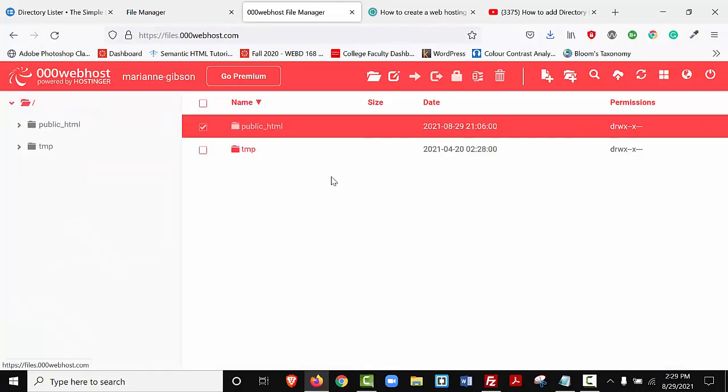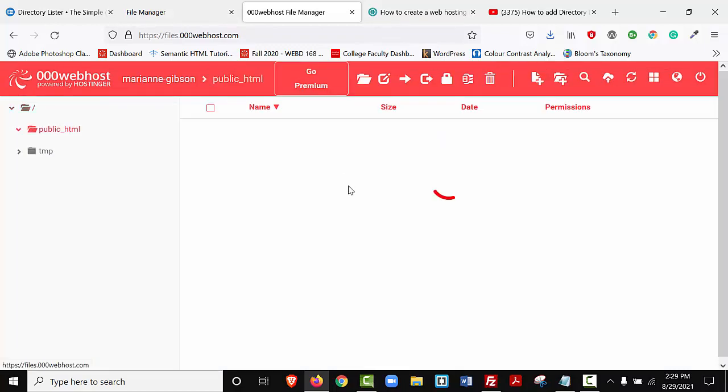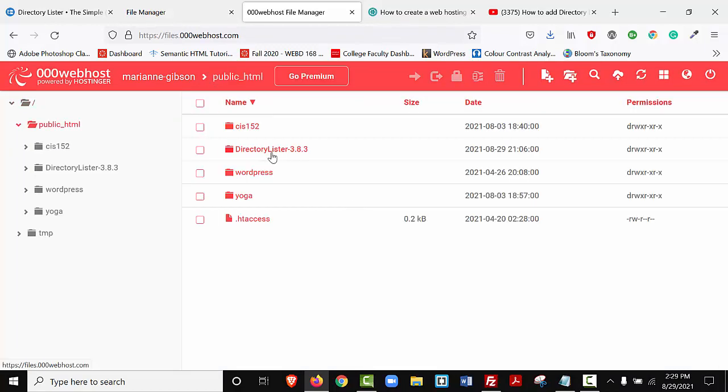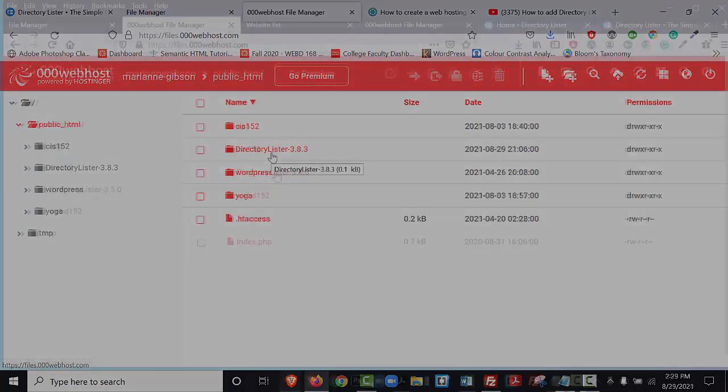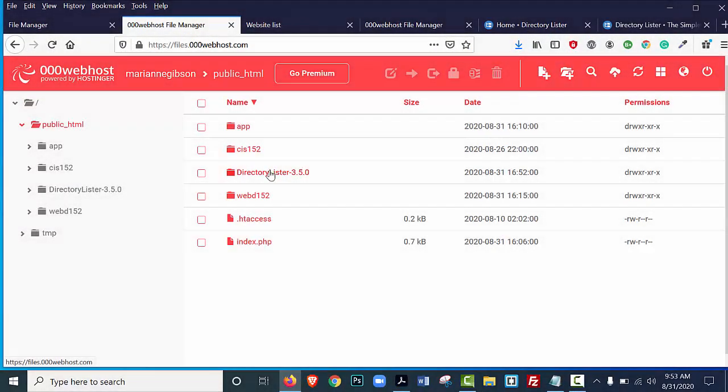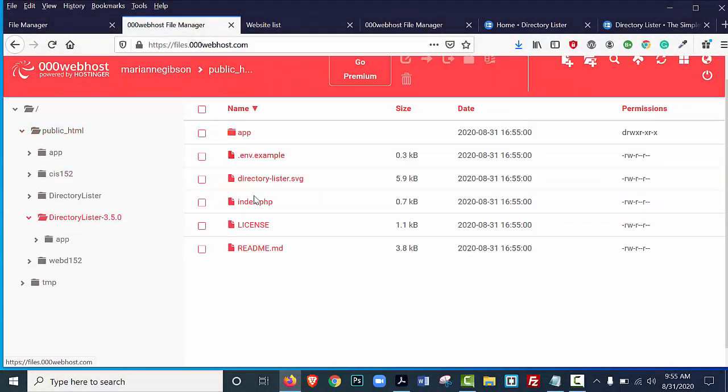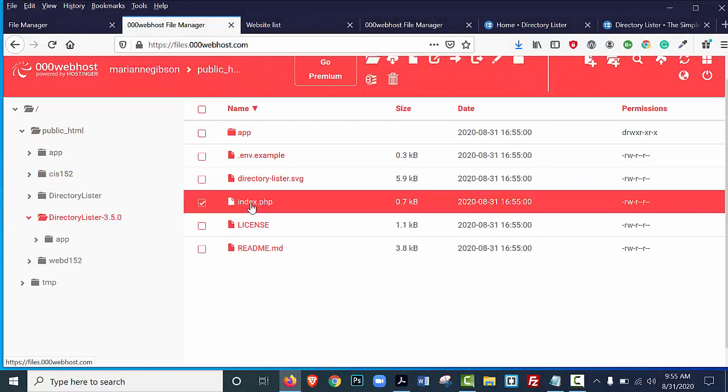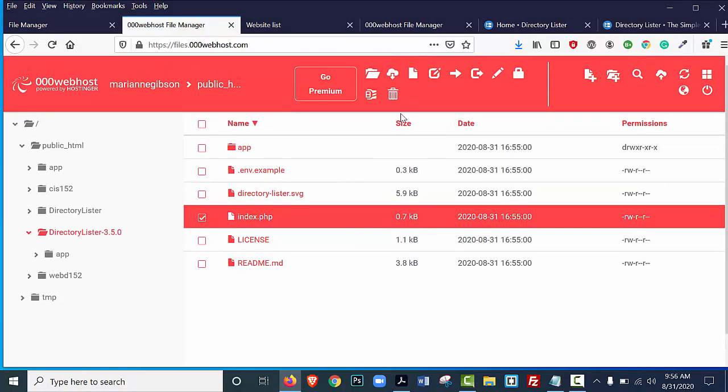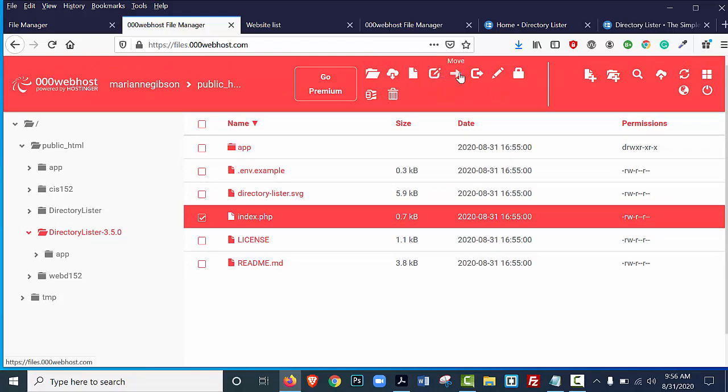I'm going to select my public HTML folder, I'm going to double click on that, and here's my directory lister folder. I'm going to double click on this, and you're going to select the index.php file. You're just going to select it, click once,